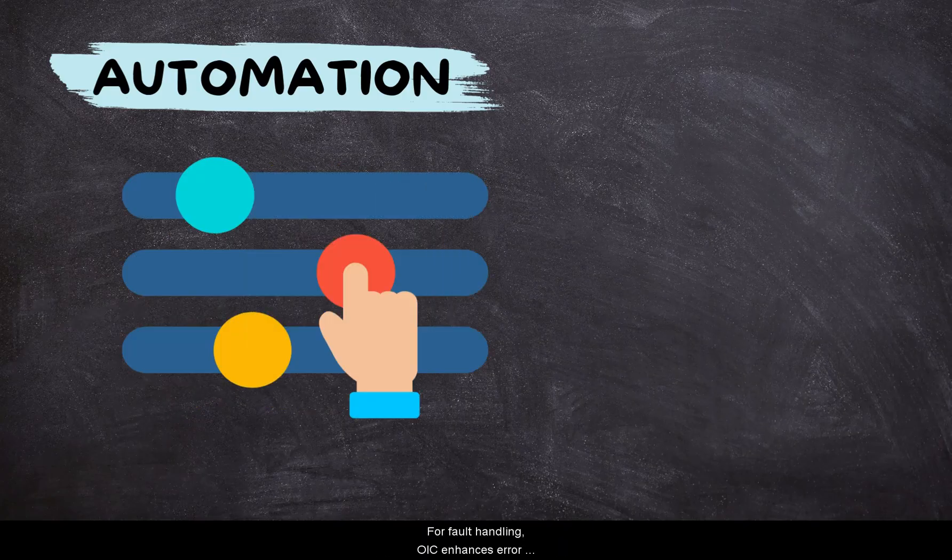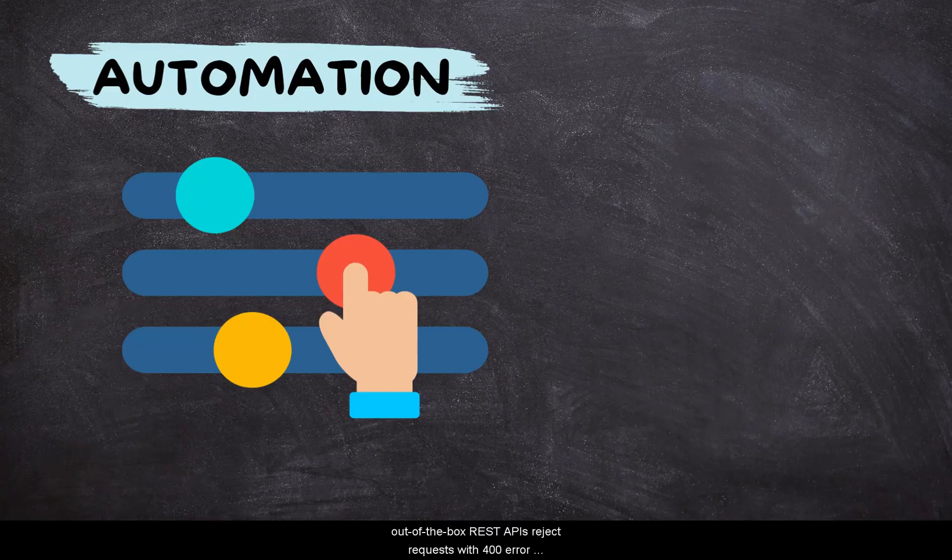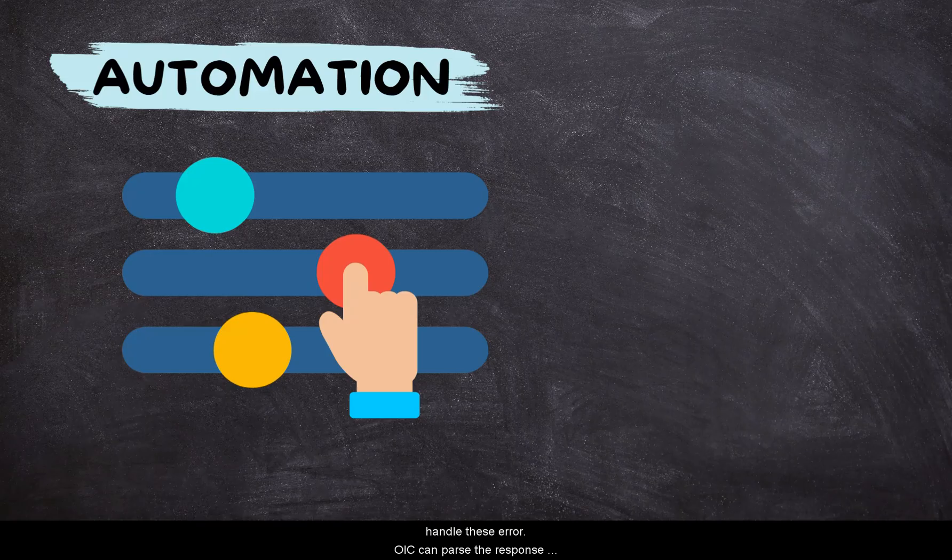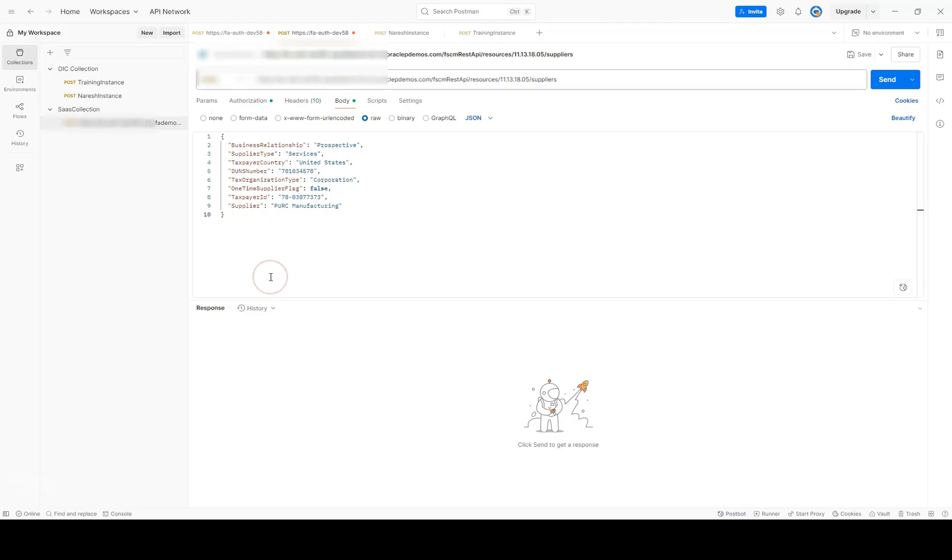OIC also allows you to adjust Fusion's API response to make it more useful for third-party applications. Let me give you a quick demo.